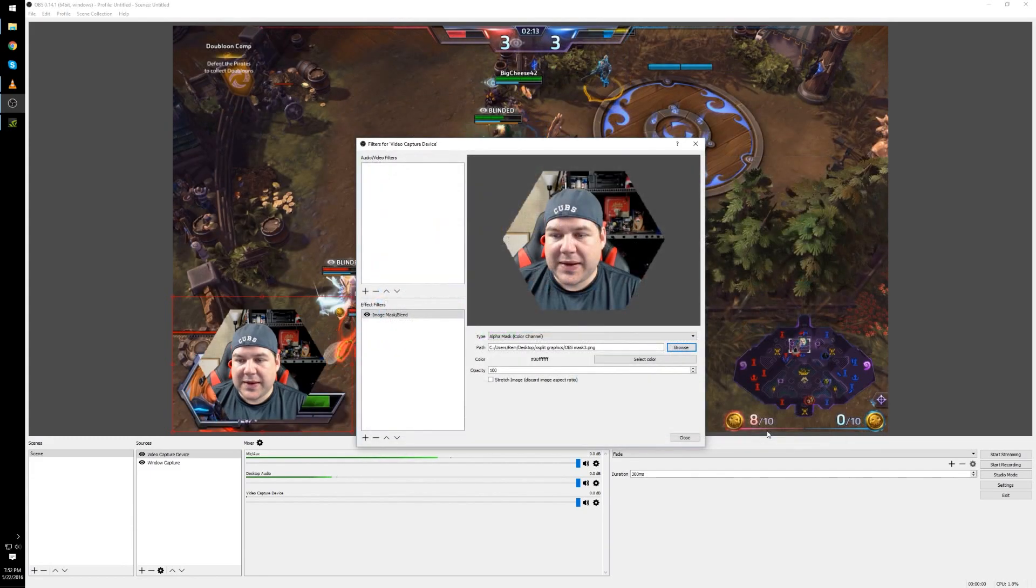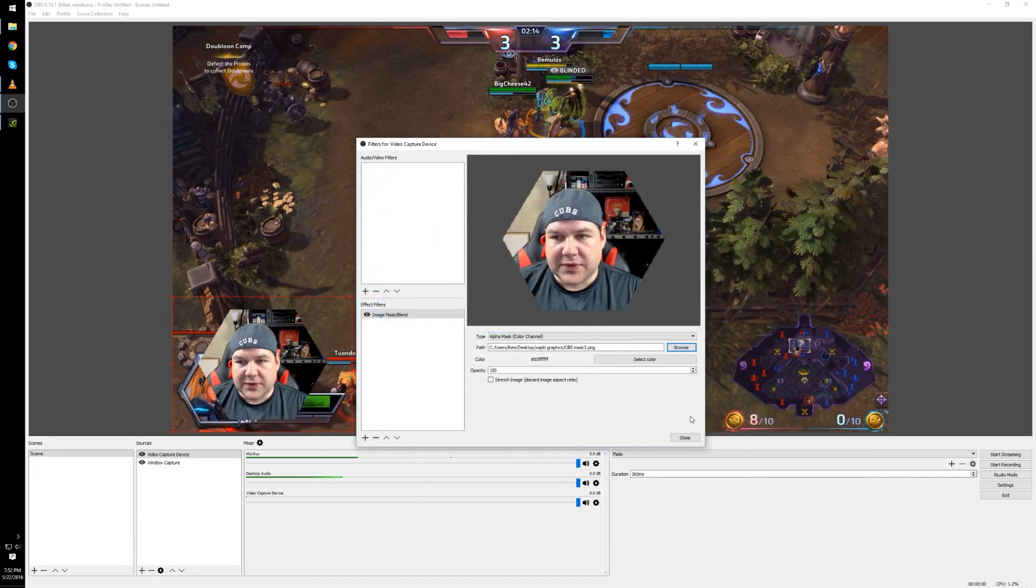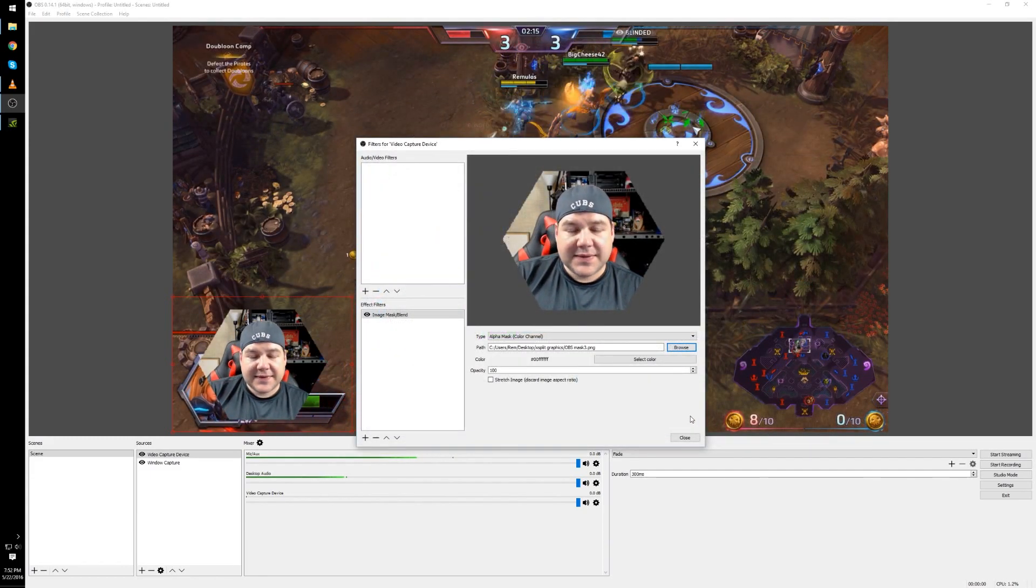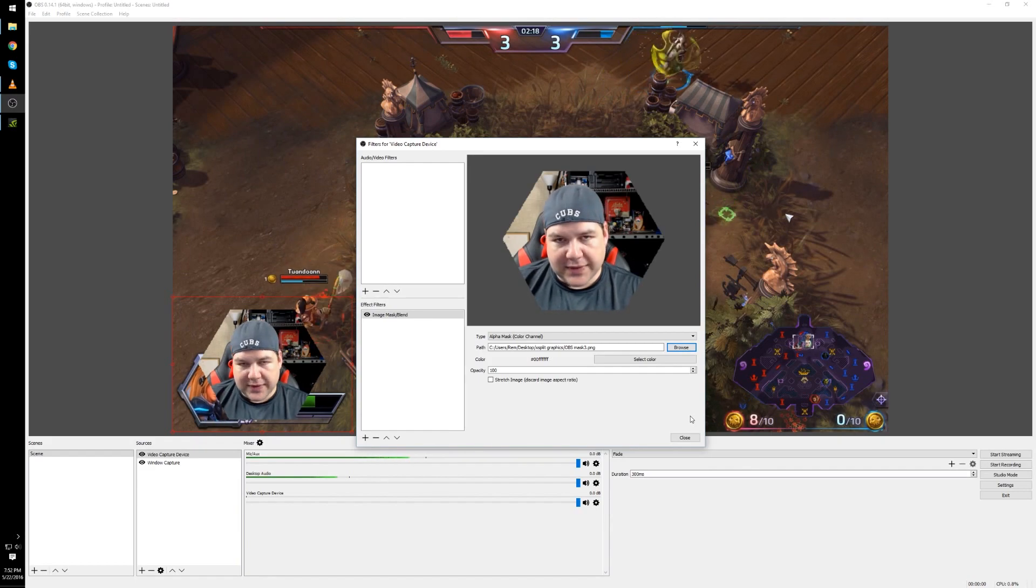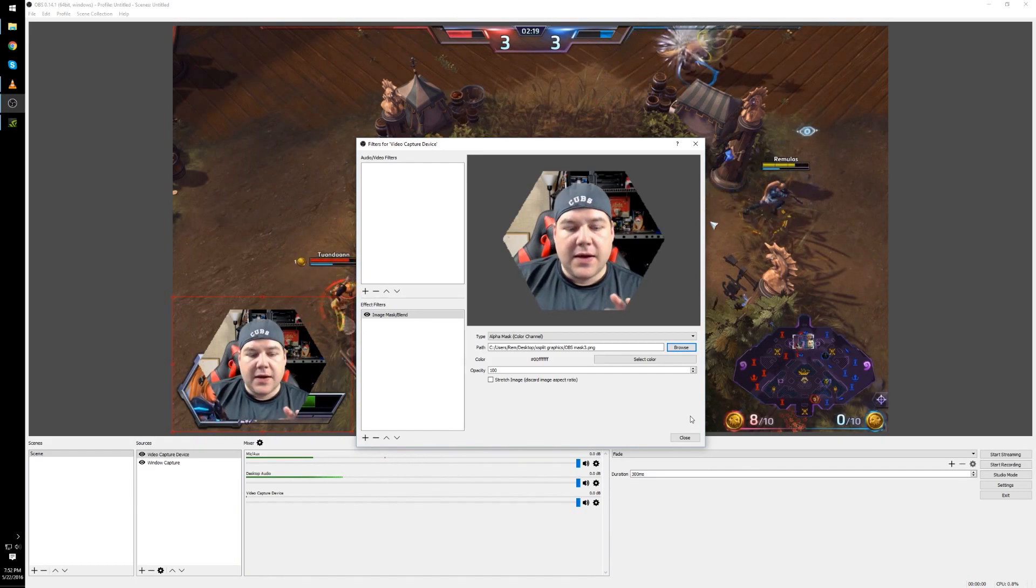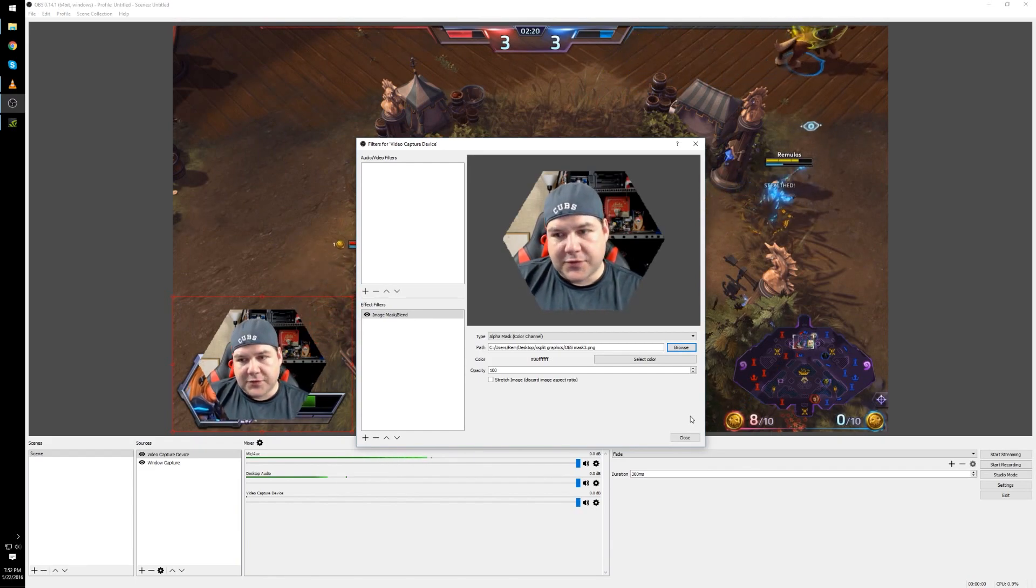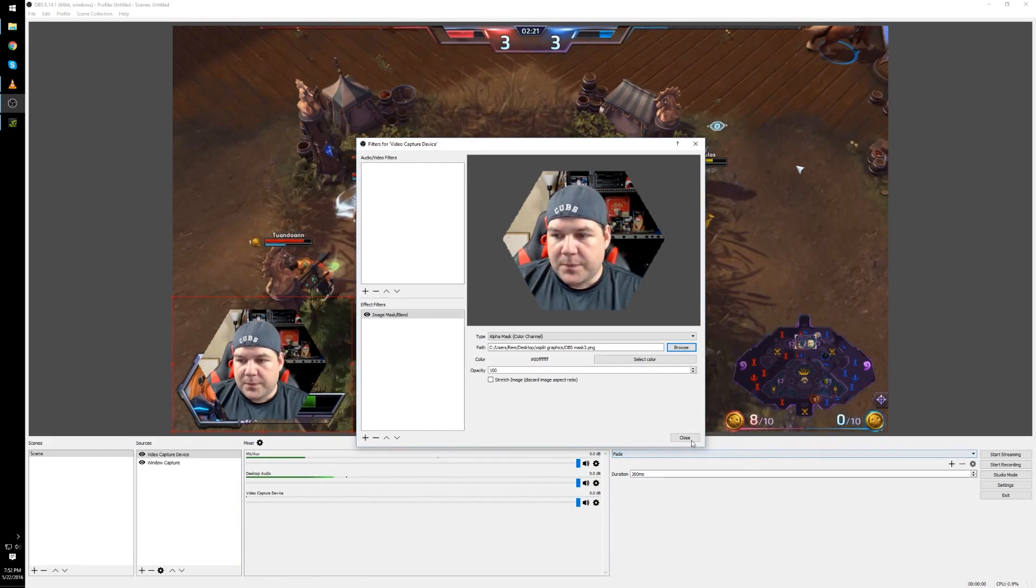It is going to be a black and white filter very similar to the one we did for XSplit with the green and white but OBS uses black and white instead of green and white.